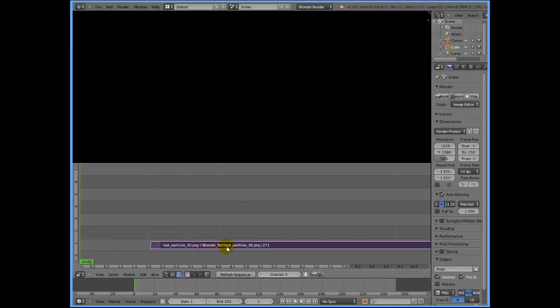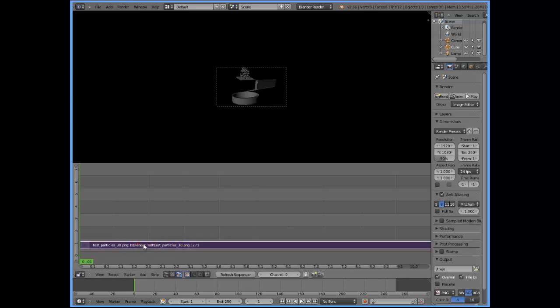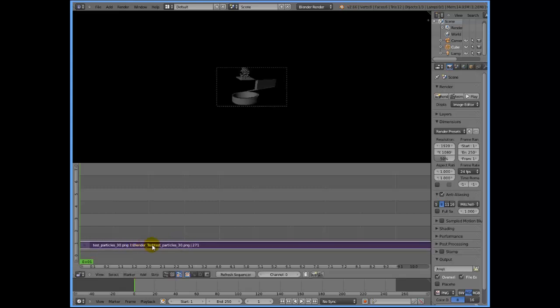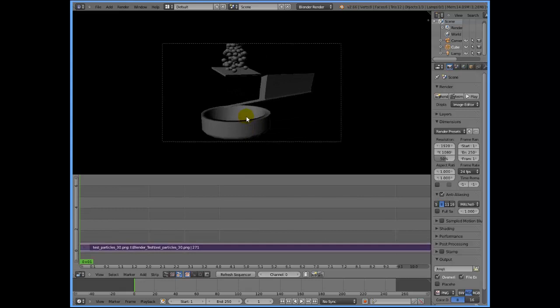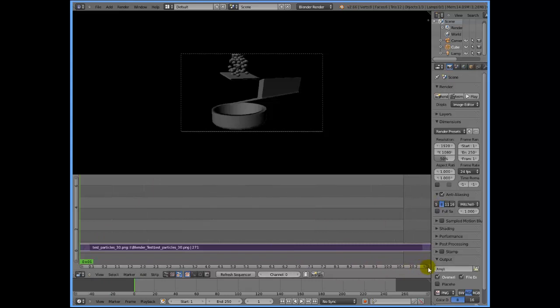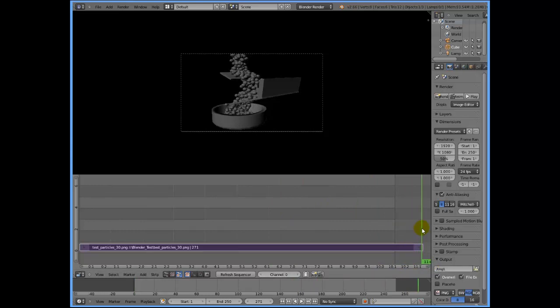That will bring your image sequence into the timeline of the video sequencer. I'm going to adjust and move it around so that the first frame of the sequence sits on the first or zeroth frame of the video sequencer. Let me also increase the preview area a bit by zooming in. Another thing you need to do is adjust the timeline to suit your image sequence.